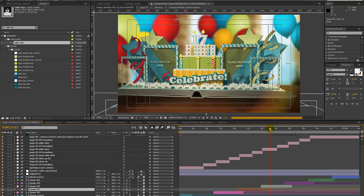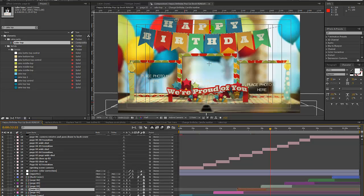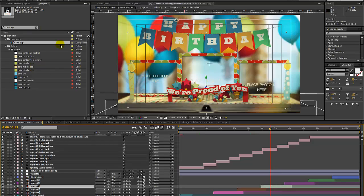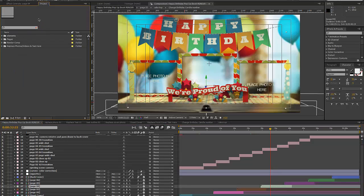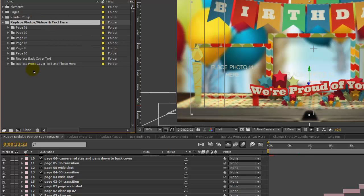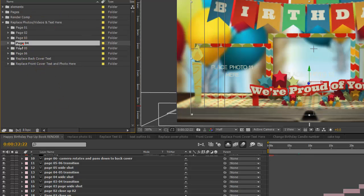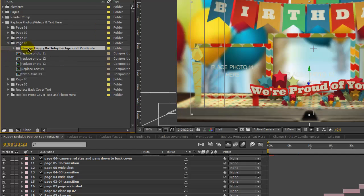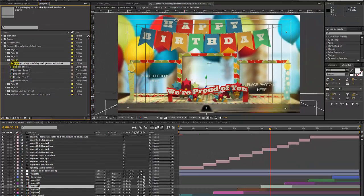Moving on to page four — there's a pendant in the background that says Happy Birthday and you can change that. Go back to our project panel, go to Replace Photos/Videos and Text, then Page Four, and you'll see a folder called Change Happy Birthday Background Pendants.